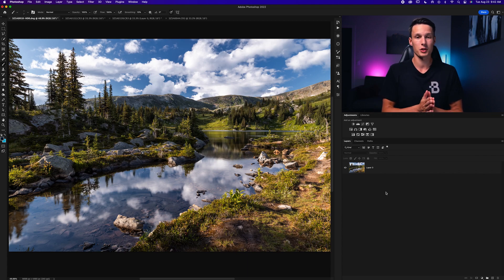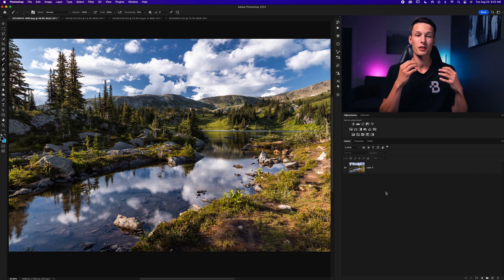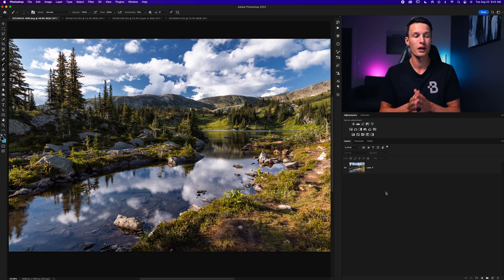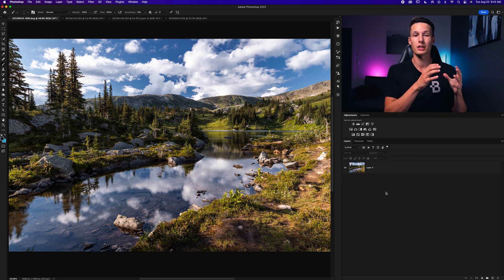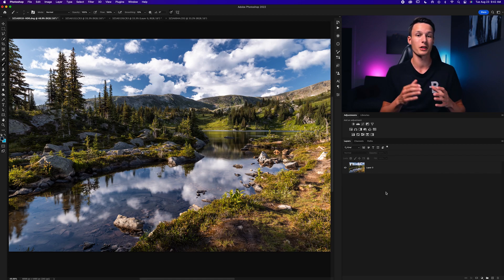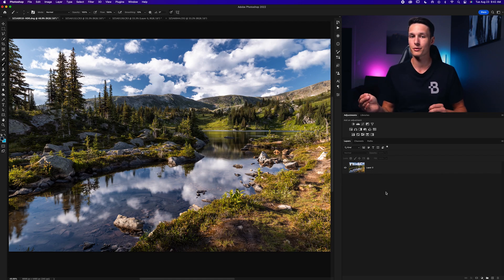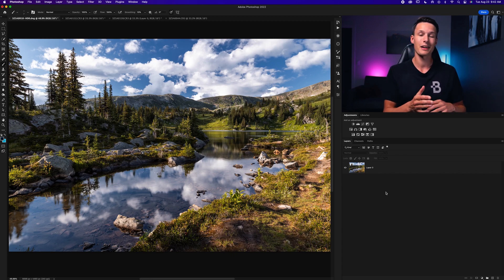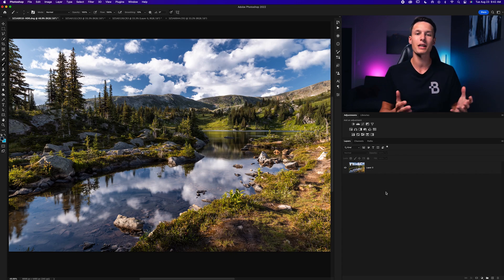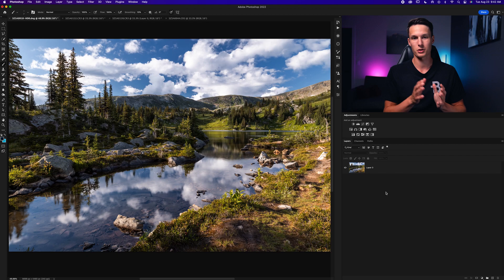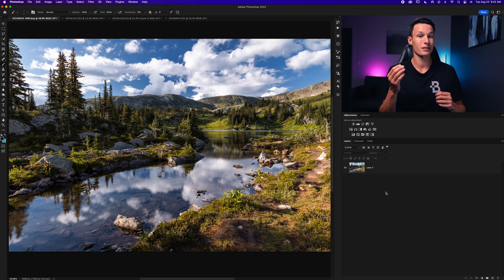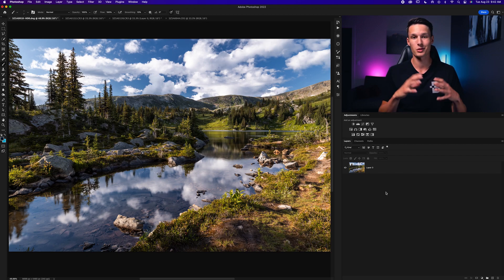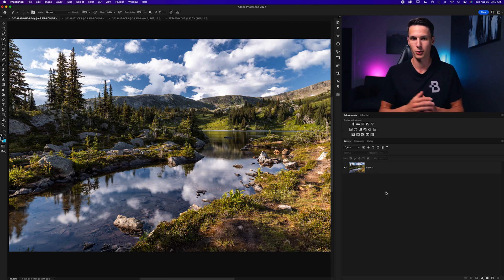The first option is one of the most basic and probably what you'll be most familiar with — the sharpening sliders within Camera Raw. These are a little bit different than the ones inside Lightroom and they offer a more beginner-friendly way of sharpening your photos in Photoshop, because there are just some sliders and a lot less settings going on.